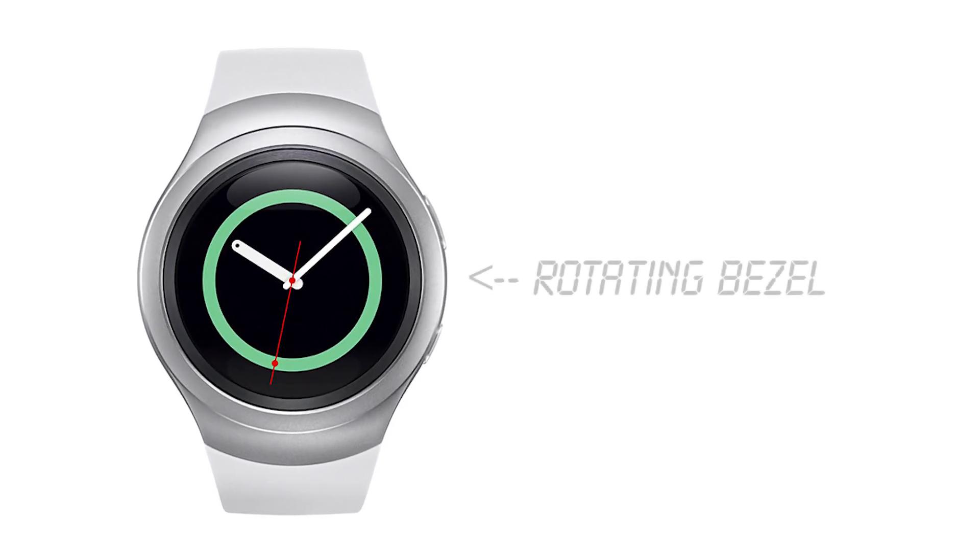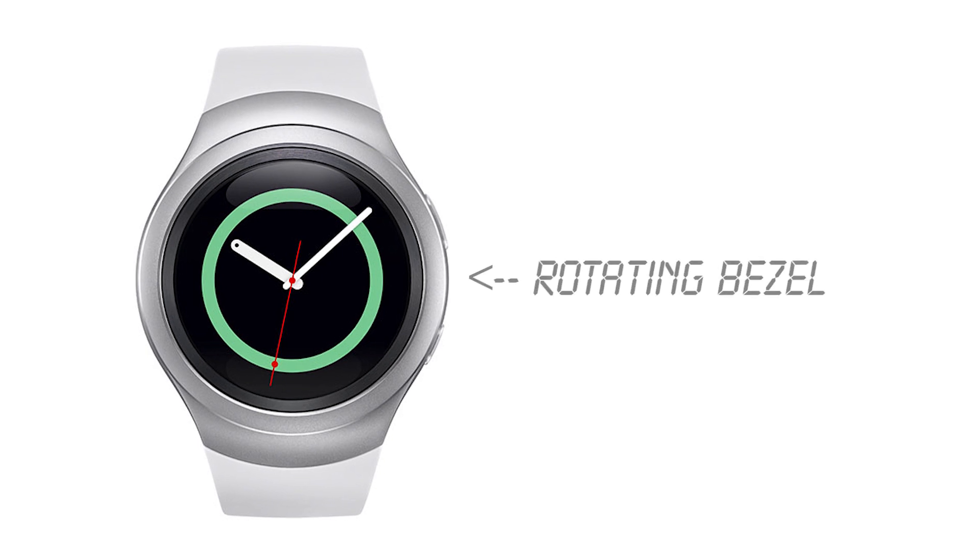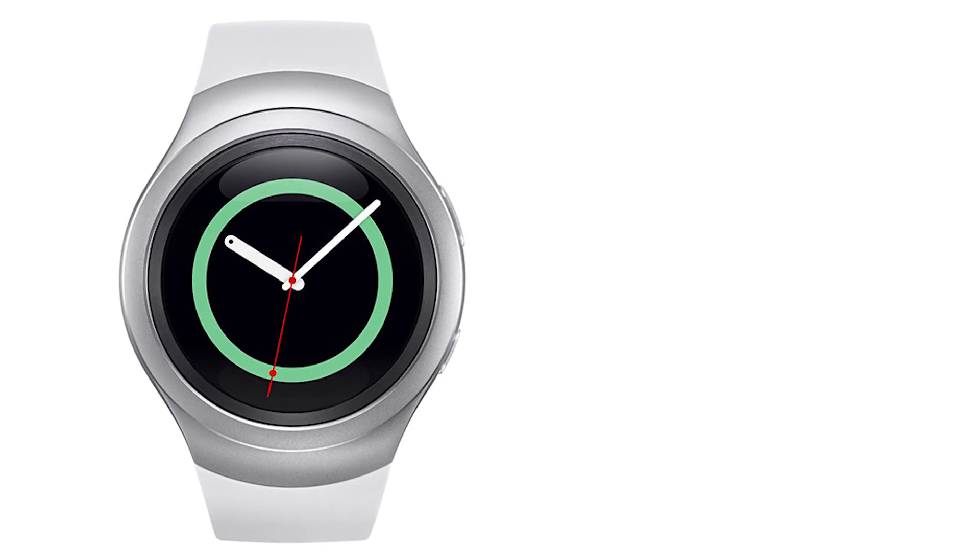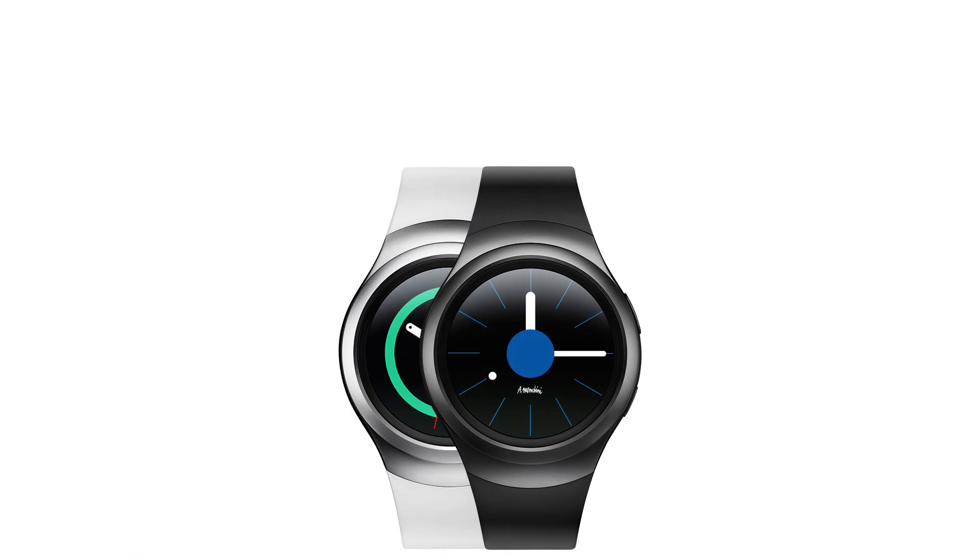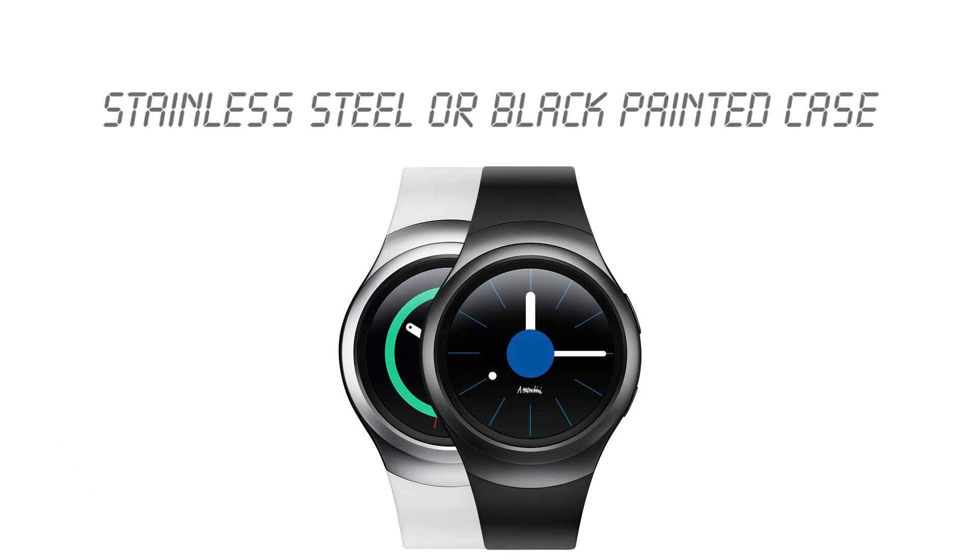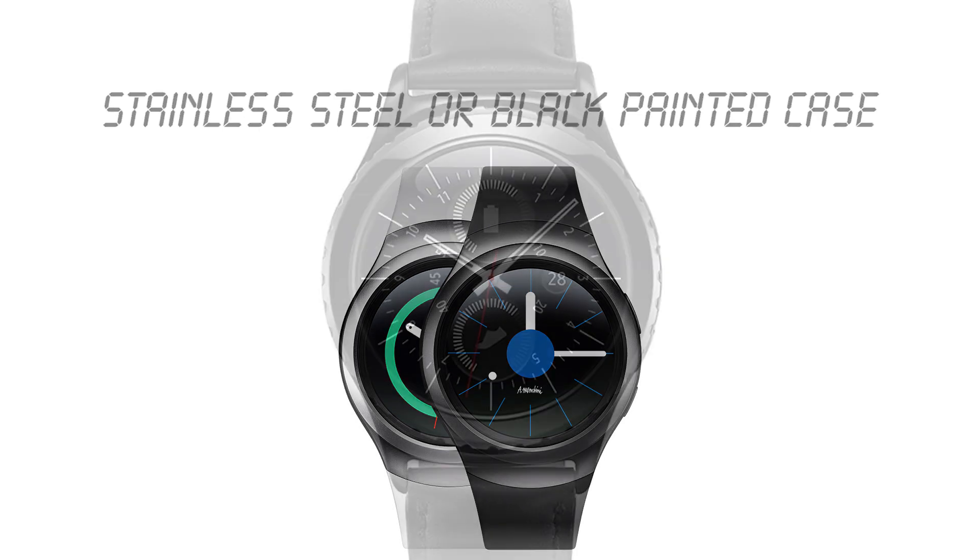Probably the coolest physical feature of this watch, apart from the round display, is the rotating bezel that frames the screen. According to Samsung, you'll be able to use this for zooming in and out of content and switching between menus. The standard edition of the Gear S2 will come with your choice of either a stainless steel body or a black painted body, and it will include a silicon band.